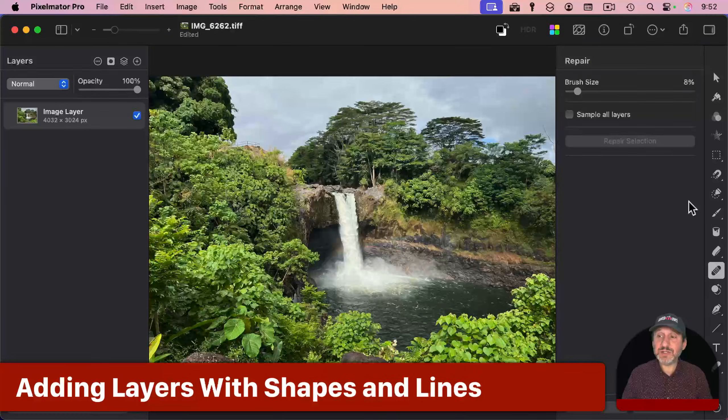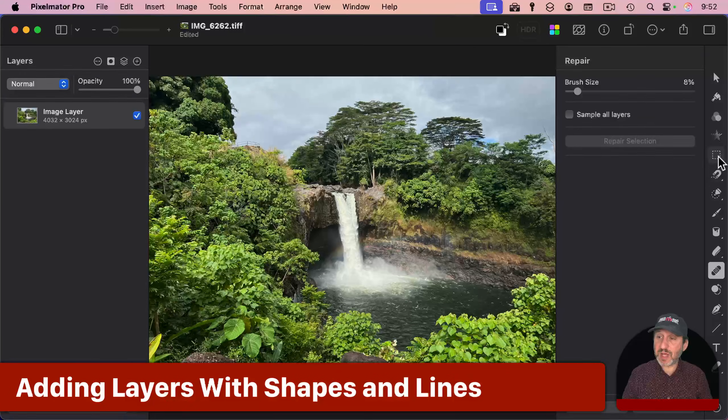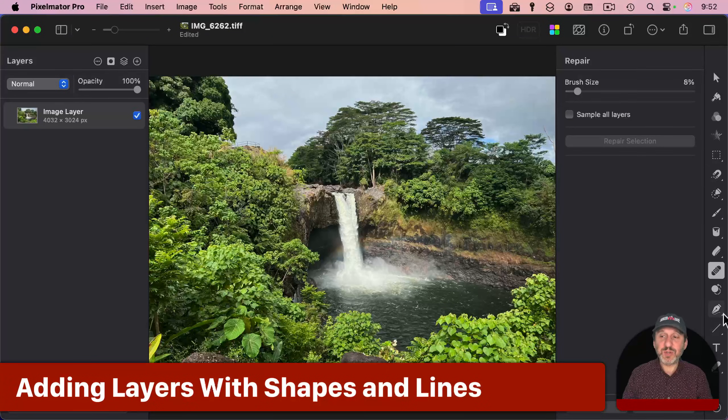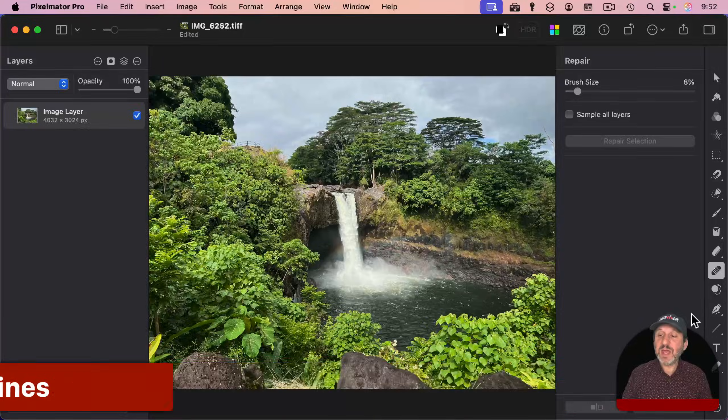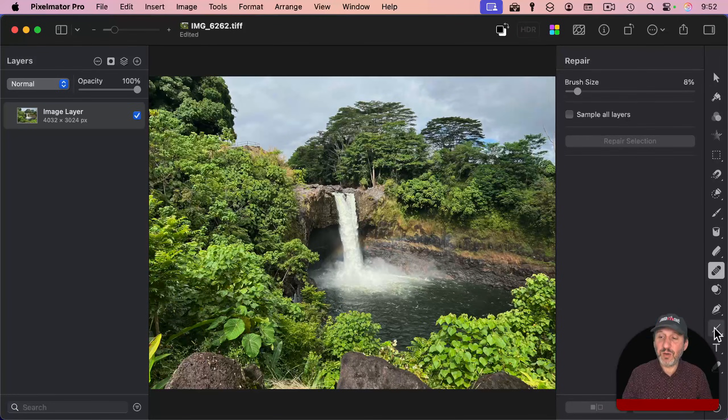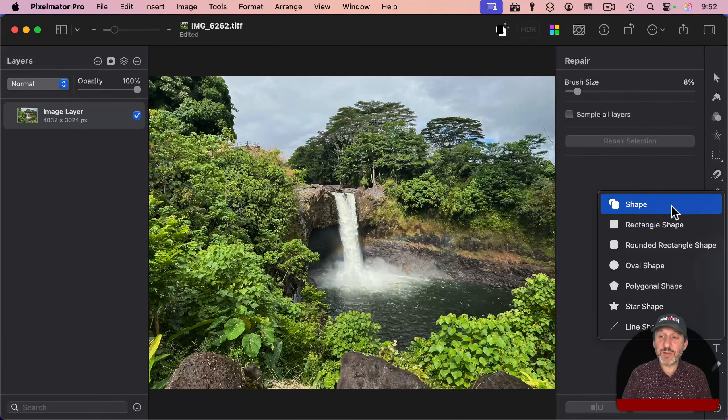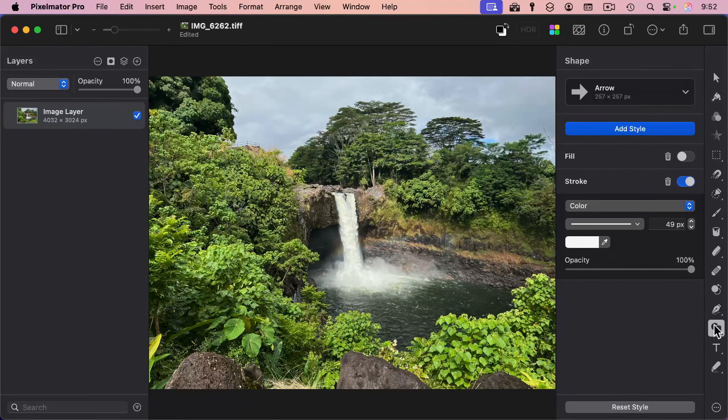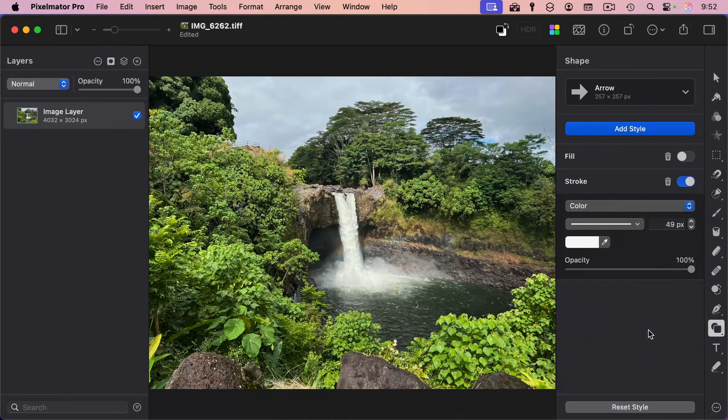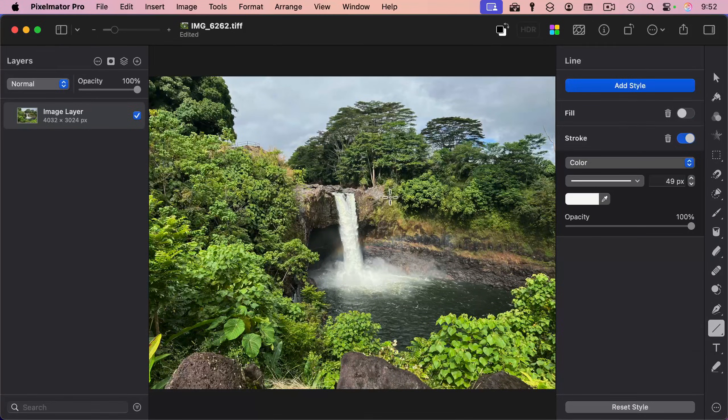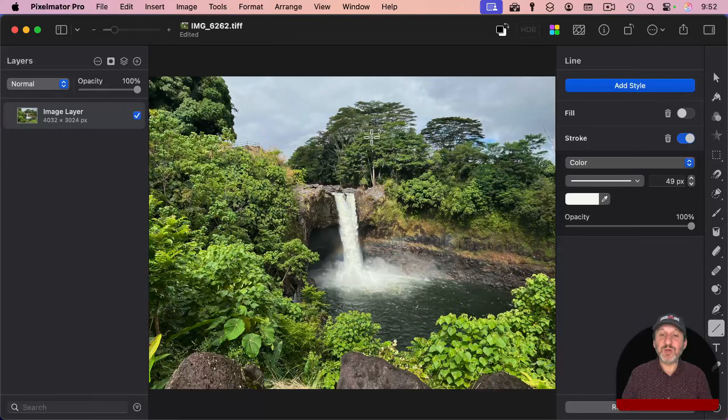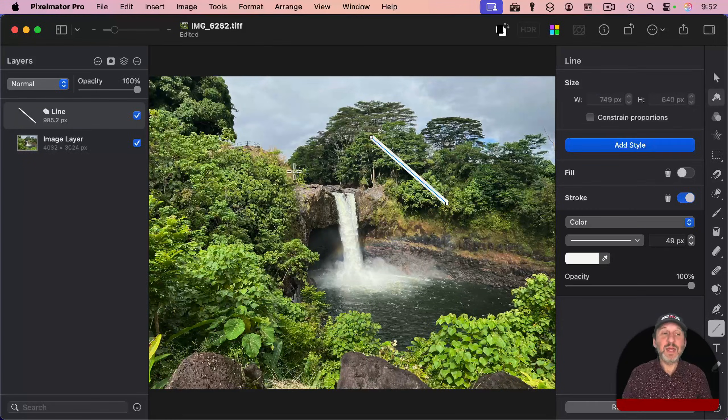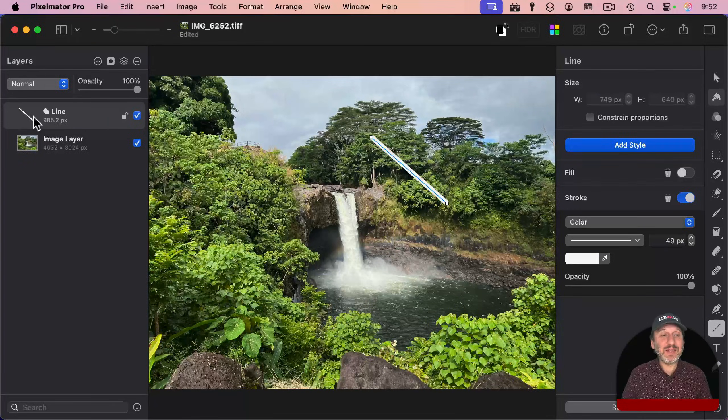You can also add things to the image. Notice, a lot of these tools have this little pointer at the bottom right. If you click and hold the tool, then you have a variety of different options. So, for instance, I can add shapes. I could also add a variety of other things, including a line shape. So, if I were to draw a line like this, it adds a layer here.